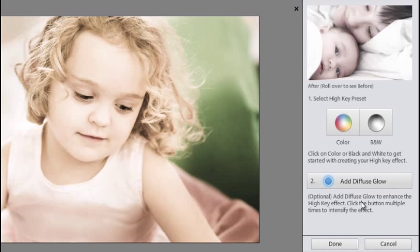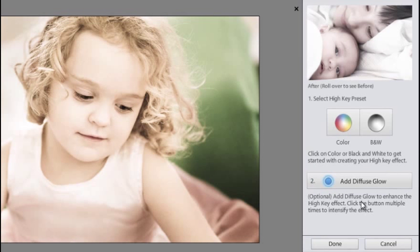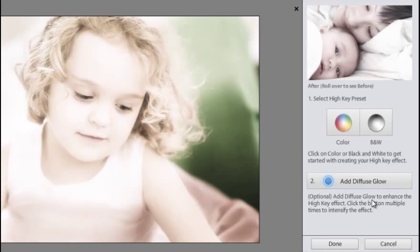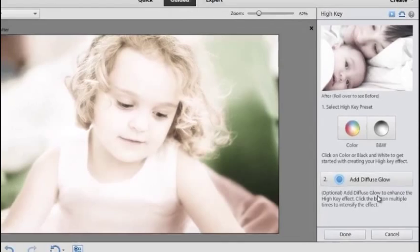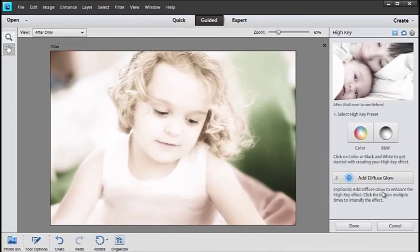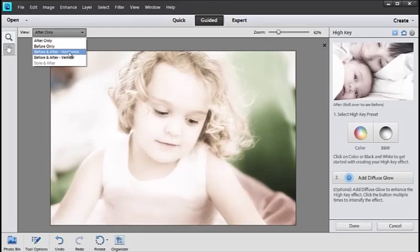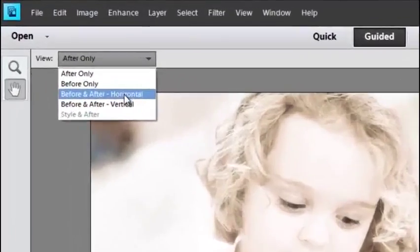There's a second step which is optional, but you can choose to add a diffuse glow as well to the image. Now this picture as it is is looking quite good. If you want to add an even softer effect as well you can just click Add Diffuse Glow. You can see the change has been made to the image straight away.